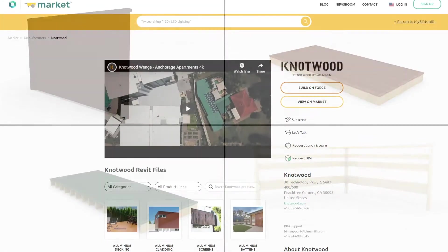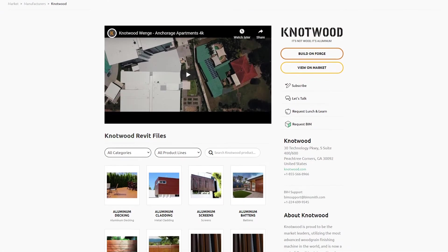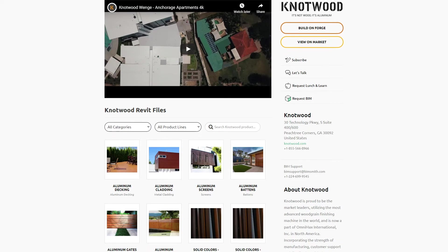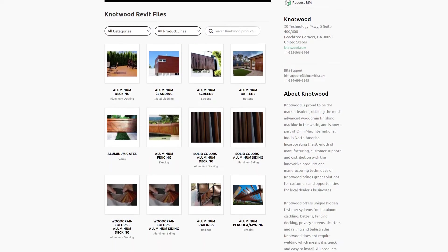We've partnered with BIM Smith to provide Revit families and materials for Knotwood's woodgrain aluminum products.